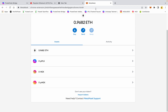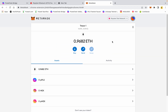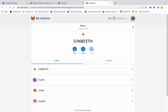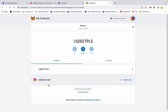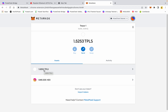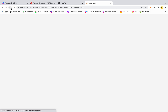Back in MetaMask — on the Ropsten network I have no wrapped HEX, no regular HEX, no wrapped pulse, and I have 0.9682 test Ethereum. Going back to PulseChain, here is my 5,481 HEX returned to my PulseChain testnet, and within the next 30 seconds to a minute we should see the test pulse come back to this wallet.